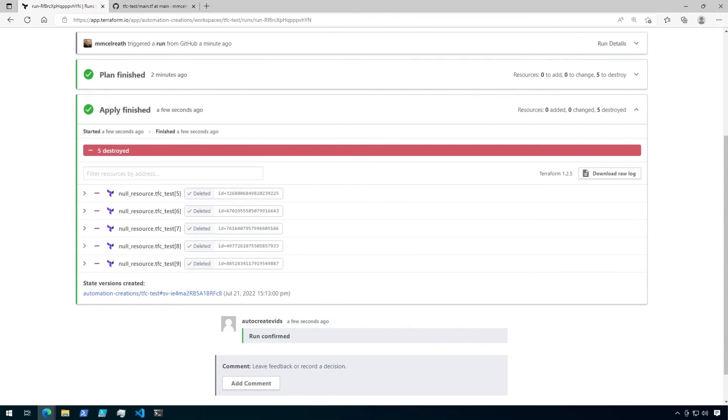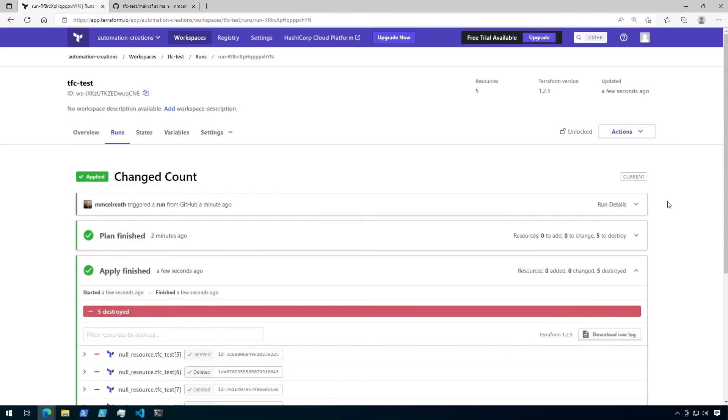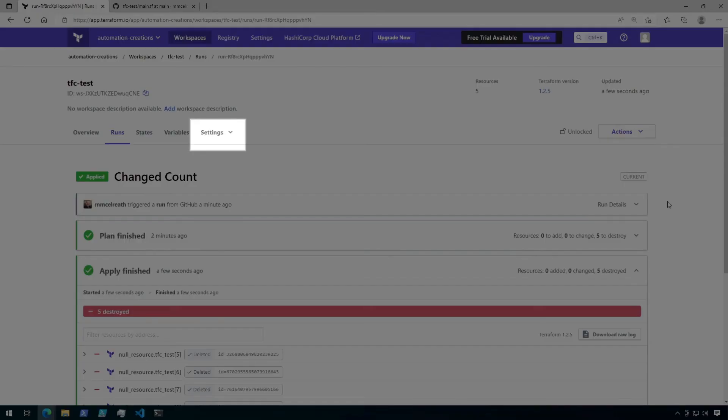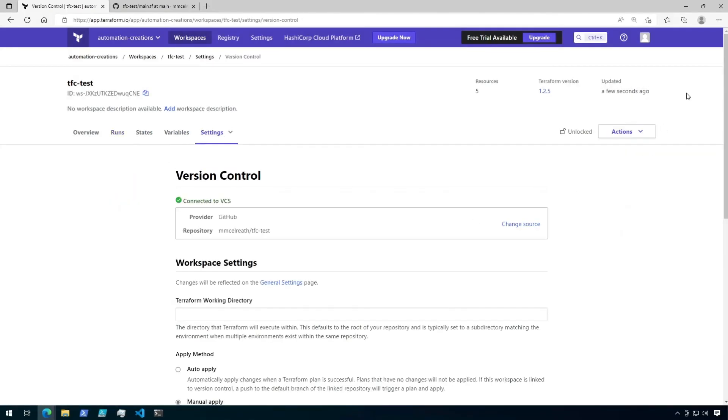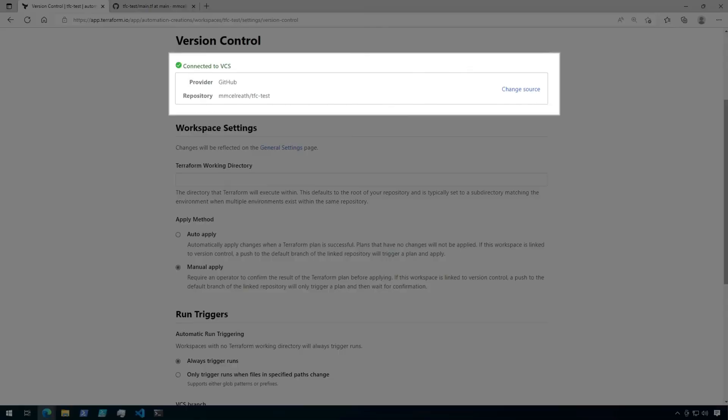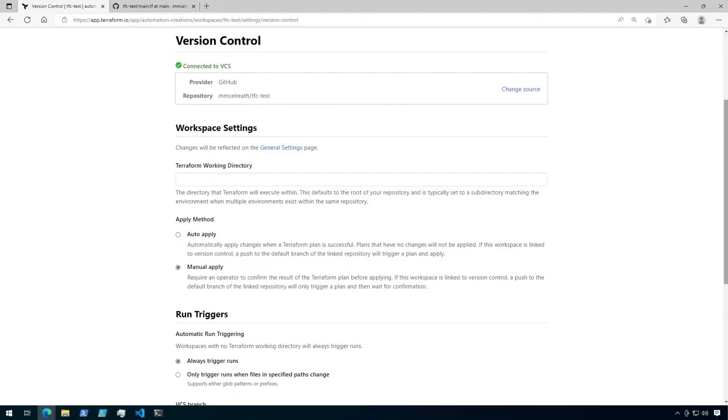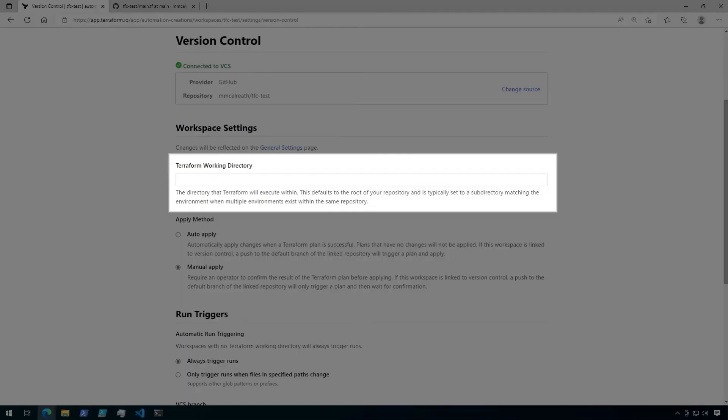Scroll up and click on the settings dropdown. Then click on version control. Under version control, we can see the details of the version control provider that we set up earlier, and we could also modify the source here if the location of the remote repository ever changes. Next, we can configure a Terraform working directory. Use this if your configuration files are not in the root folder of your repository. You just need to specify the path to the folder where the configuration is located.